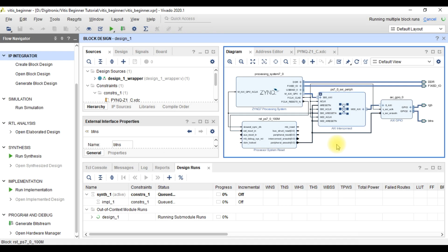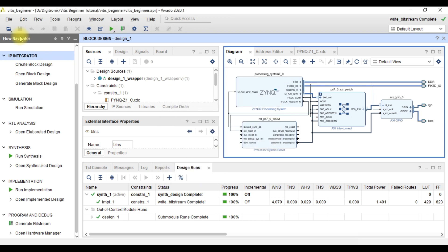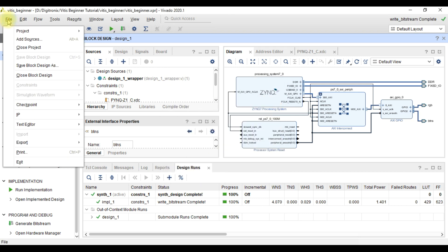Finally, bitstream generation is successful. Now we can cancel this and then export the hardware.